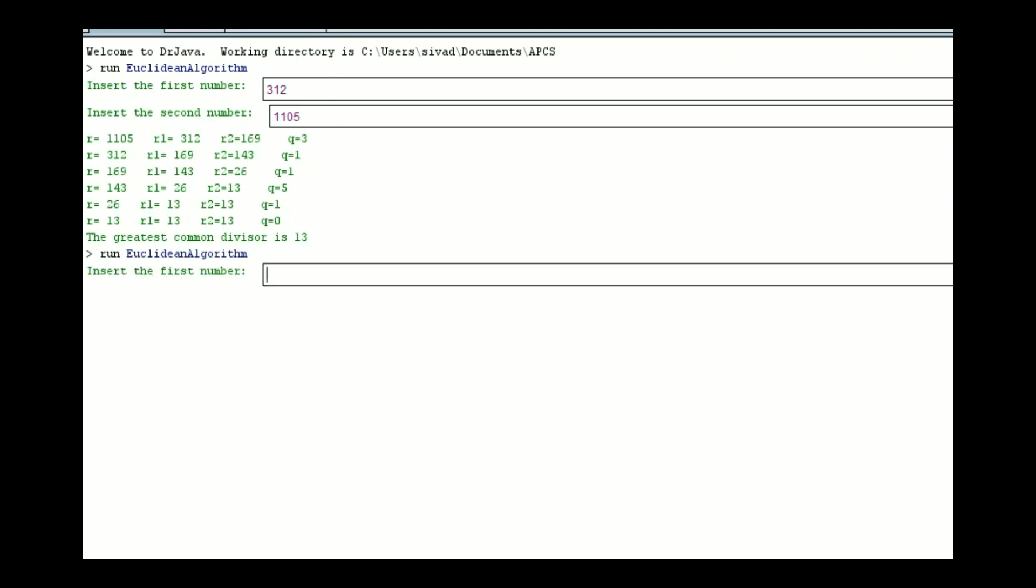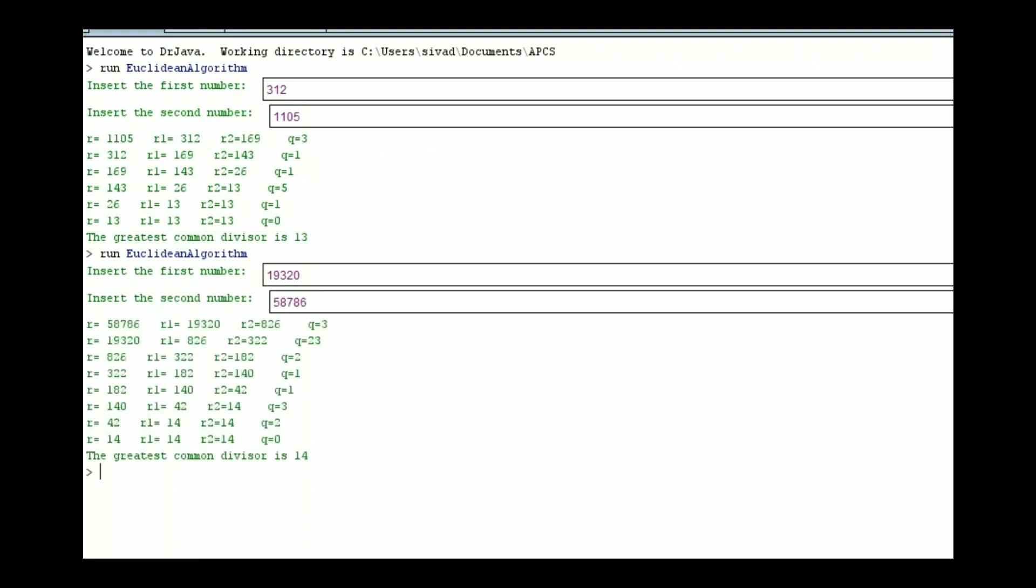What I really love about this is that we can now take a big number like 19,320 and 58,786, and it can now iterate it in just a few short steps and give us 14. This is math I would never want to do, but with this program, it can simply just use the same lines of code over and over and over to figure out what this answer is very simply.